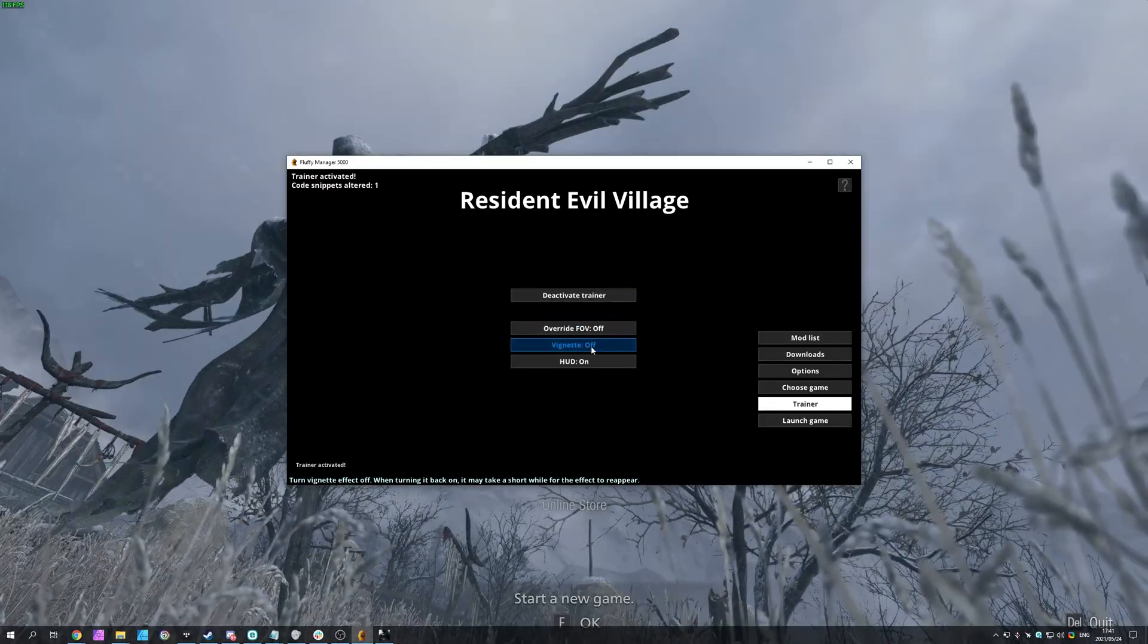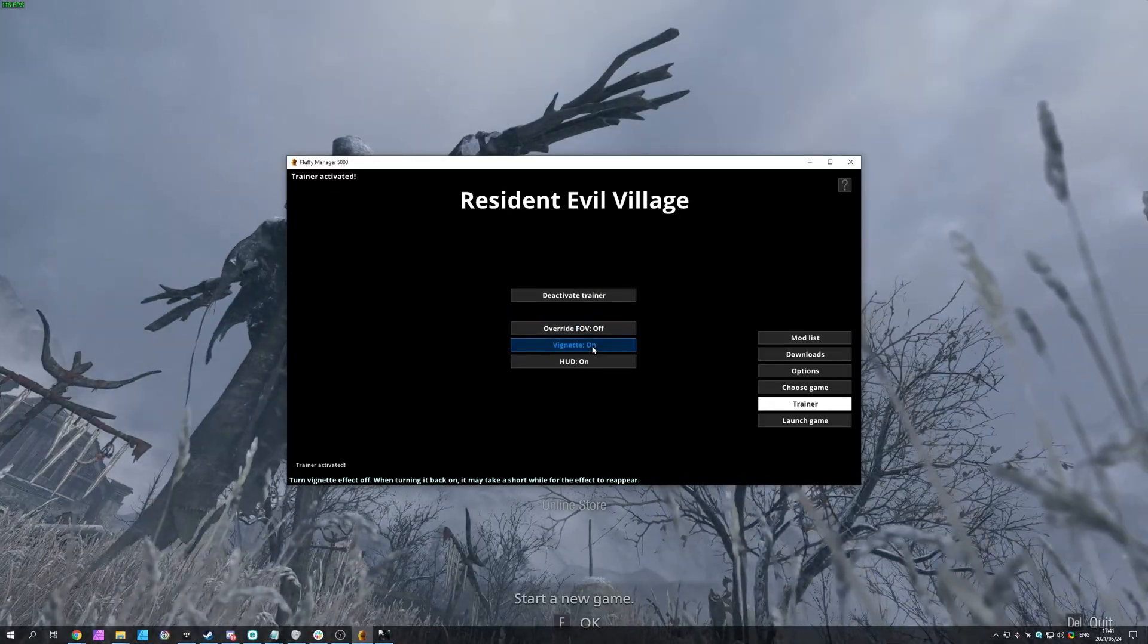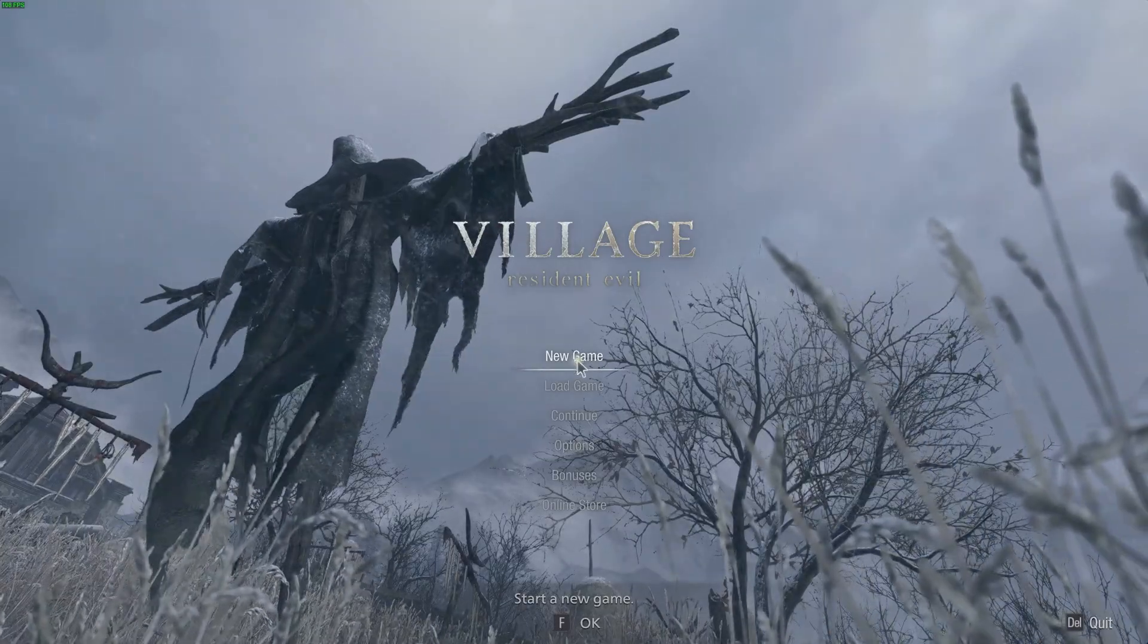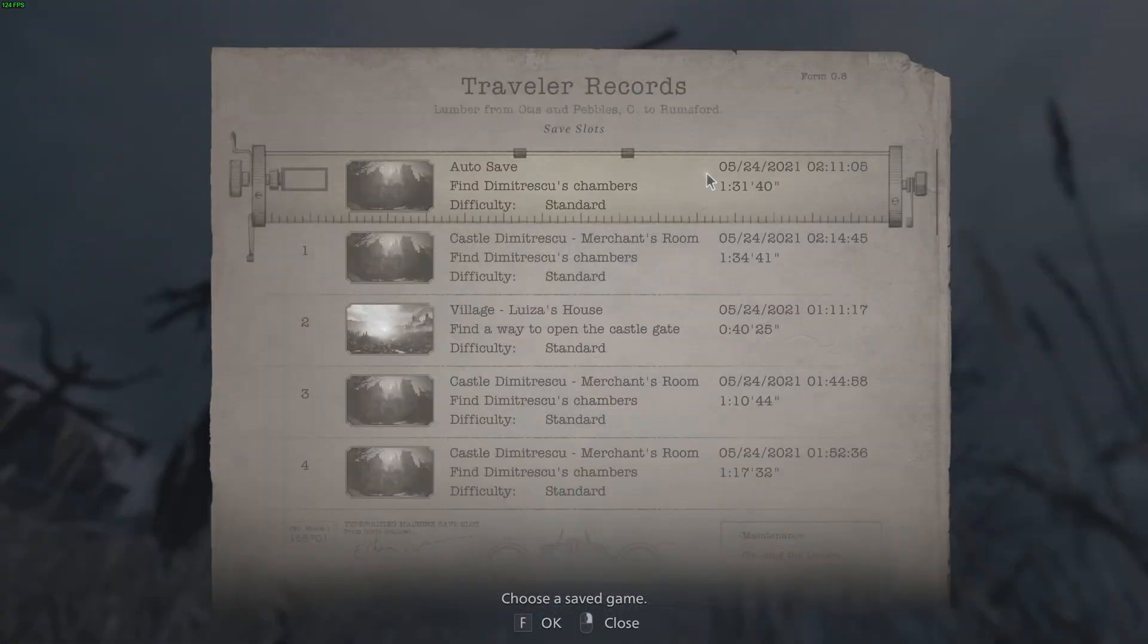I can turn on the override FOV, change it here, turn on or off the vignette here, and turn the HUD on or off here as well. So I'll go ahead and load up a game.